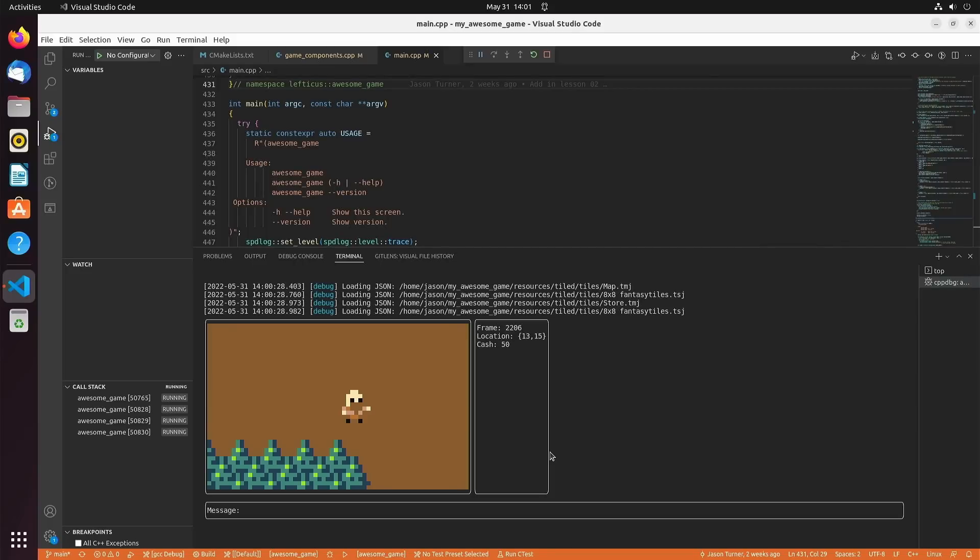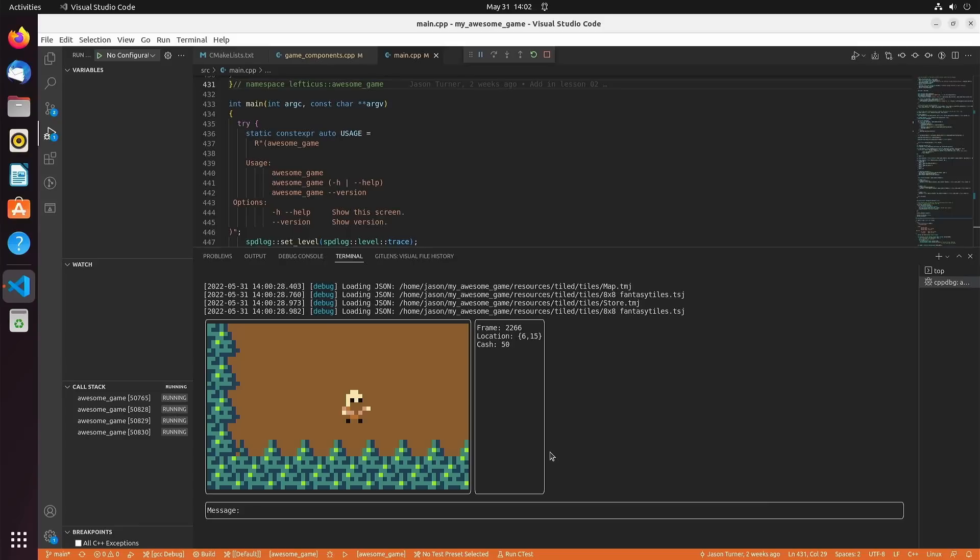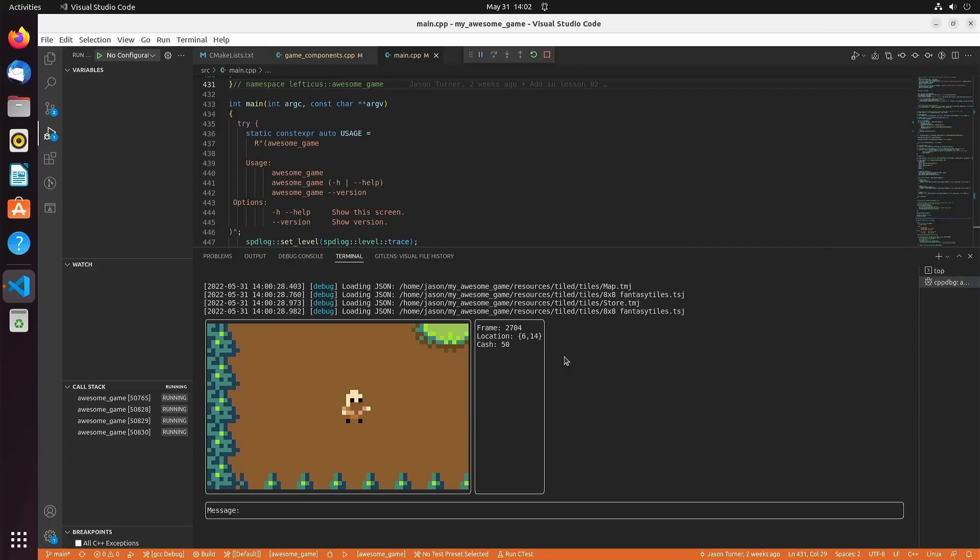While this game is cool and fun to play with, it's not really the point of this project. This isn't how you are going to learn C++. The very first thing that you're going to have to do to actually start learning C++ is modify this code so that the lesson is launched instead of the game itself.